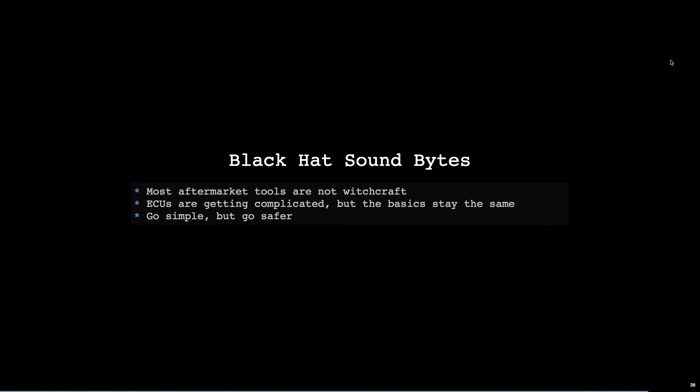So the project itself is not, it's pretty stupid because you can just buy something and not waste three months doing it yourself. But what it shows is that most aftermarket tools are not witchcraft. The SLD was replicated with $15 latency and a level converter. And it works for my own usage. Of course I'm not going to sell it. It works pretty well. ECUs are getting complicated because you have the CAN bus now. A few ECUs for each part of the car, but the basics stay the same. So if you want to understand how a car works, start reversing stuff because it's super nice. And last but not least, go simple but go safer. So stop cutting your VSS wires. It doesn't work and you're going to reach the speed limit for sure, but you won't go anywhere neither.